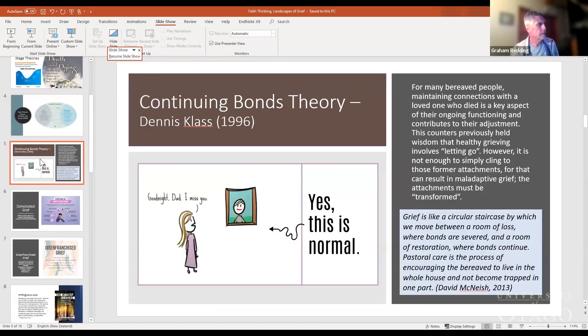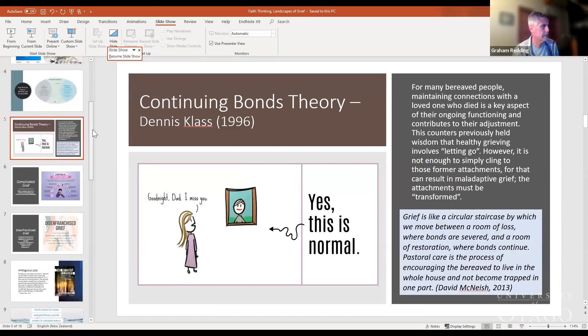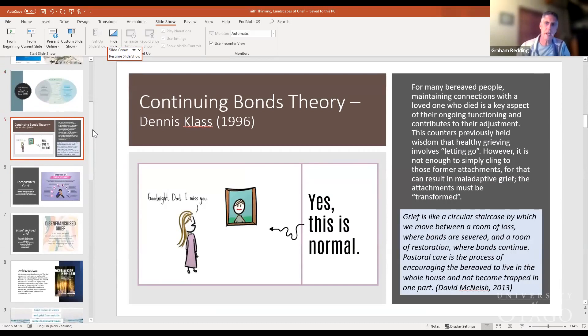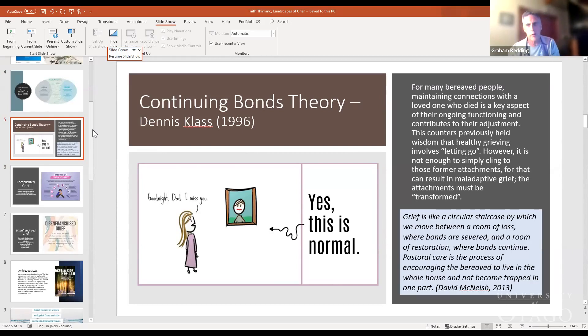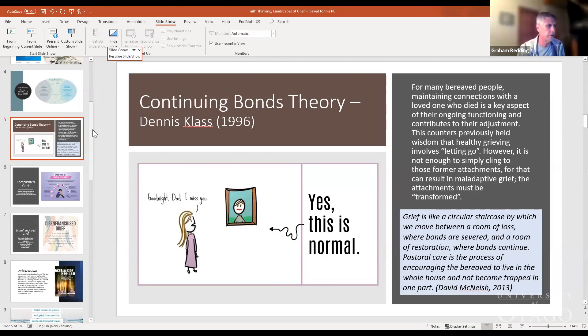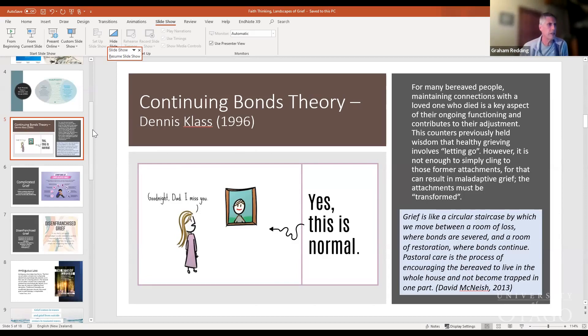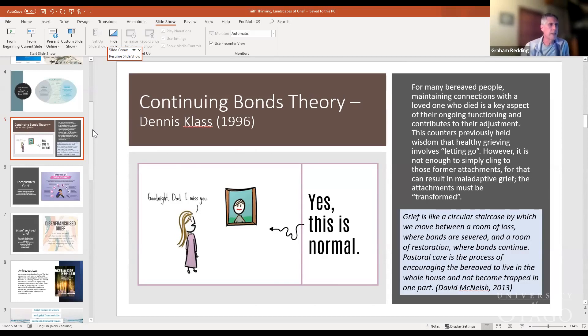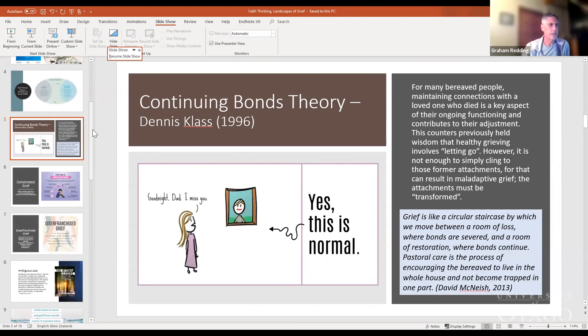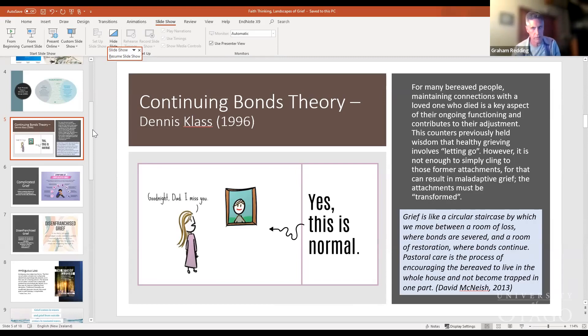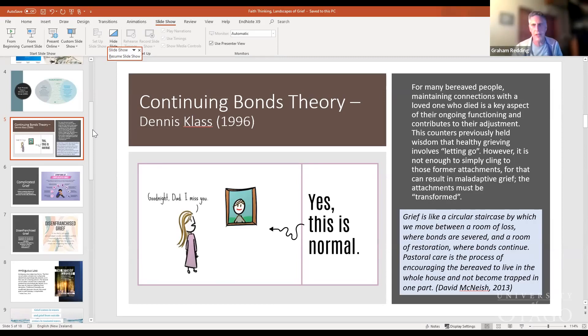Then there was the continuing bonds theory by Dennis Klass in 1996. What he wanted to tackle was the notion that healthy grieving involved letting go. A quote from Dennis Klass: 'For many bereaved people, maintaining connections with a loved one who died is a key aspect of their ongoing functioning and contributes to their adjustment. This counters previously held wisdom that healthy grieving involves letting go. However, it is not simply enough to cling to these former attachments, for that can result in maladaptive grief. The attachments must be transformed.'